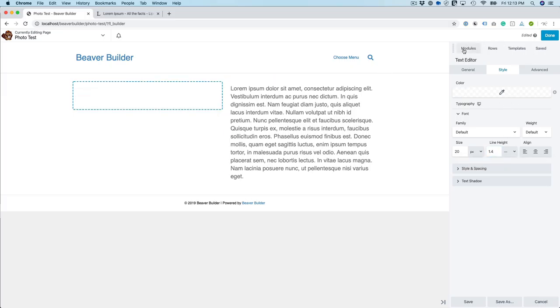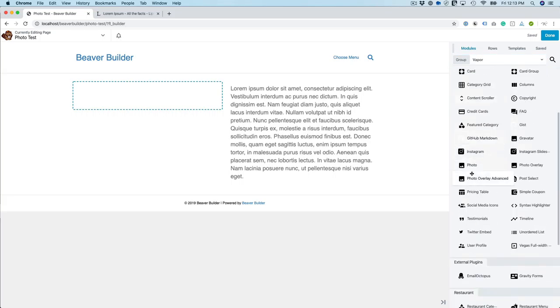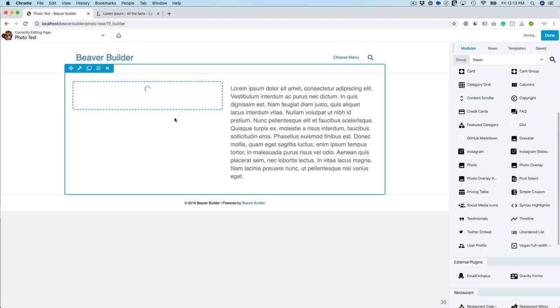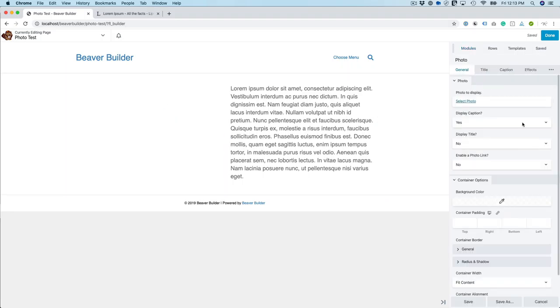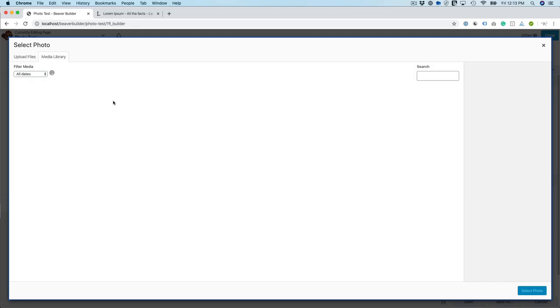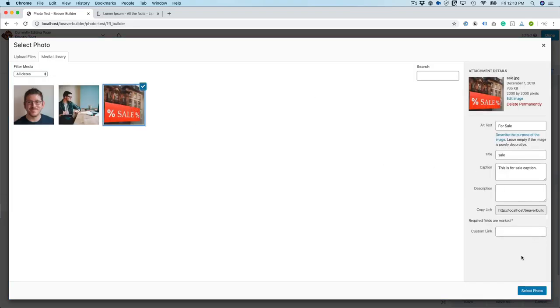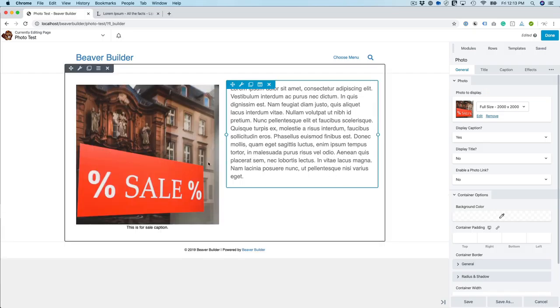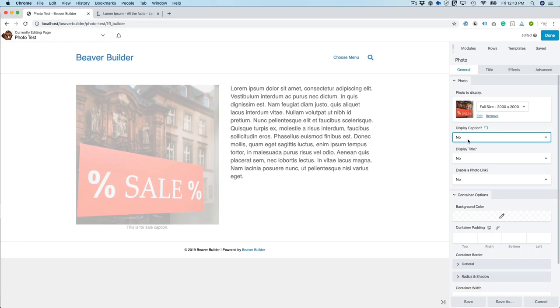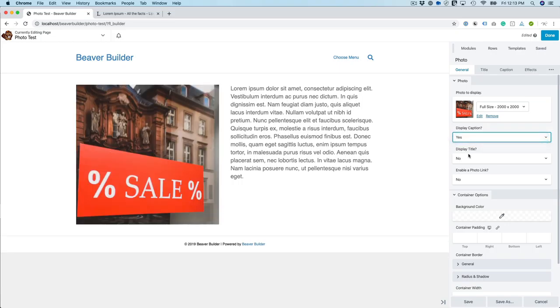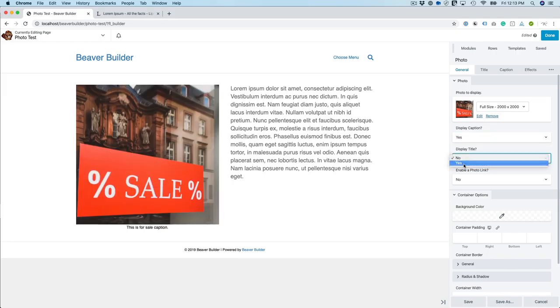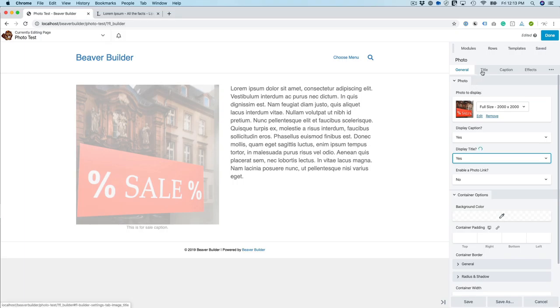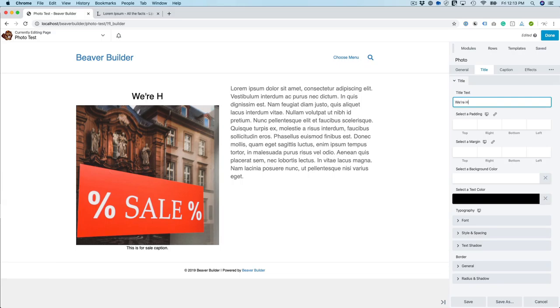Okay, and then I'm going to go to Vapor and scroll down to photo. So then we're going to select a photo and let's do a for sale pitch. By default it has a caption enabled. You can disable the caption if you like and let's go ahead and enable it. Then I want to show a title and you'll see a title tab pop up and I'm going to just say we're having a sale. Then I can select padding, I could change the background color, stuff like that.